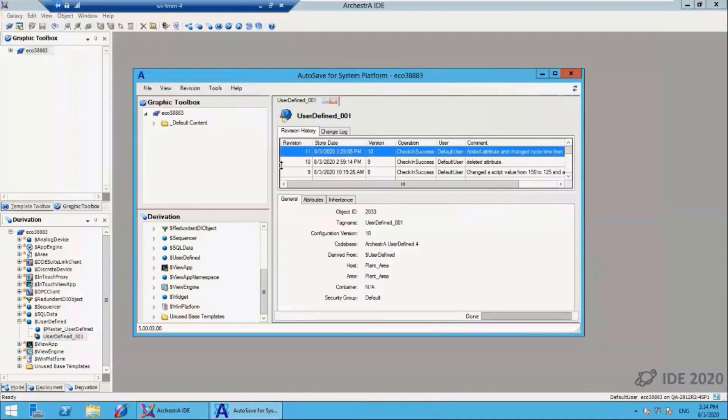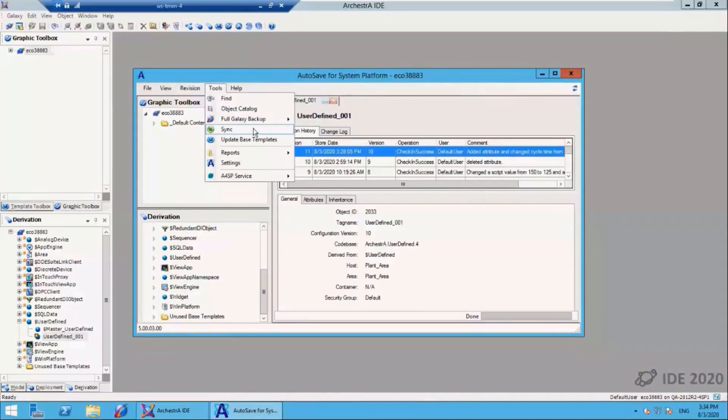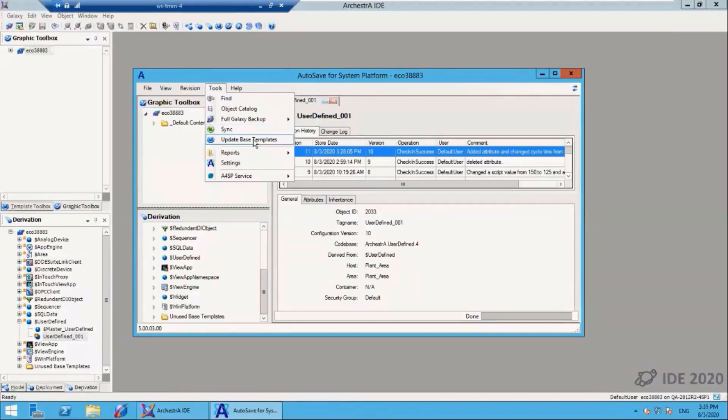Back under tools, there are other features such as this sync button. If you need to restore a galaxy backup, you can run the sync utility and it will update all object changes since that galaxy backup. So if you have a hardware or downtime issue, you don't lose any object changes. Update base templates—if you buy a base template back from Wonderware, you can baseline those into the system.